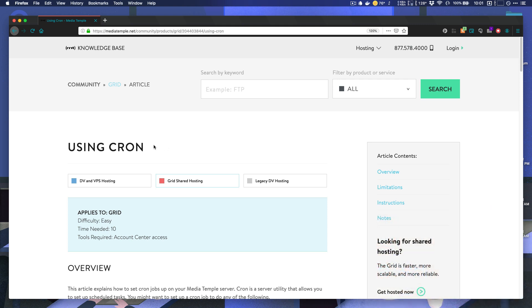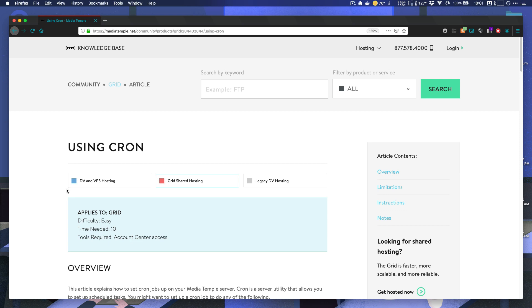Cron jobs are great for tasks that you want to set and forget, which is exactly what we want to do with a backup. We don't want to have to babysit this. We just want to set it up once and not have to think about it again, unless something goes wrong, of course. Then if a bad actor messes up the site, we can just pull a backup from the day before and everything will be hunky-dory again. So let's jump into this and I'll show you how to schedule your first cron job.